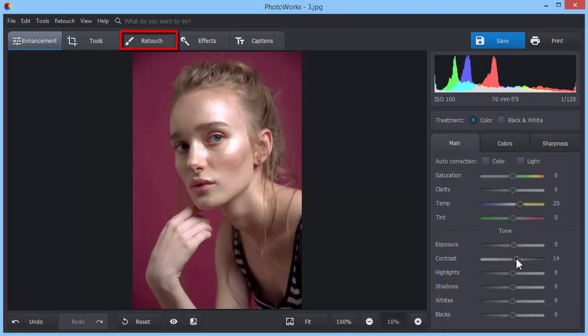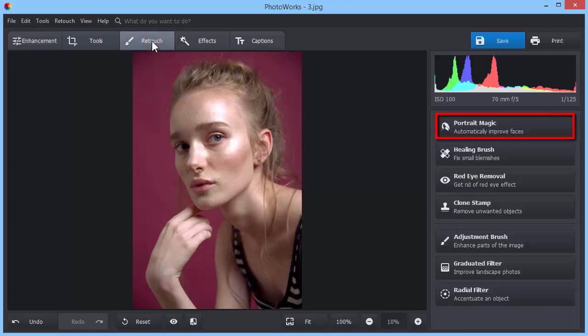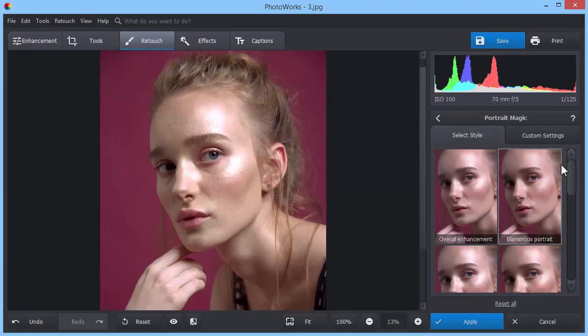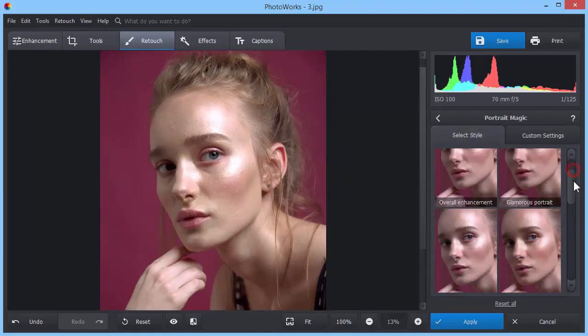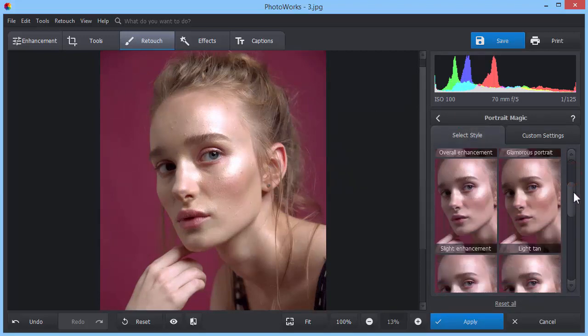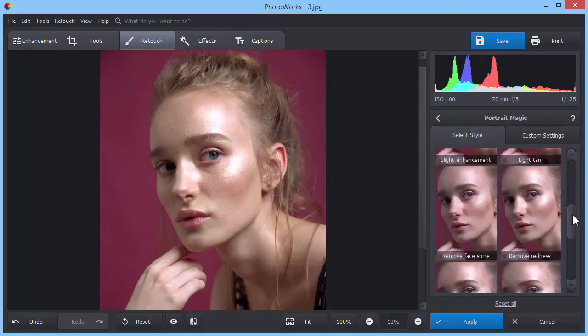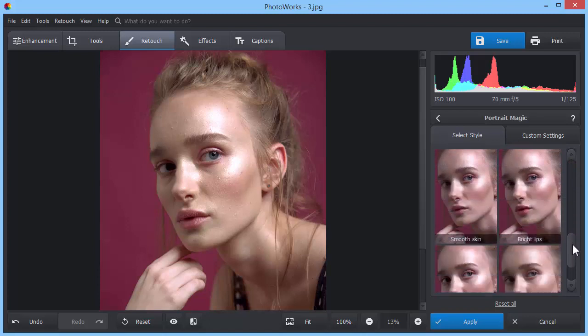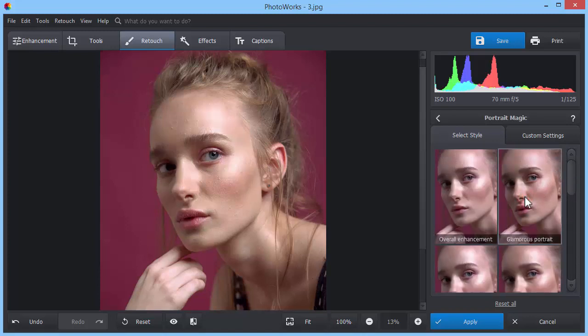Next, switch to the Retouch tab and click Portrait Magic. The software will offer you several pre-designed styles to smoothen skin, remove glare, or conceal small imperfections in a single click. Let's pick one of the styles and apply it to the photo.